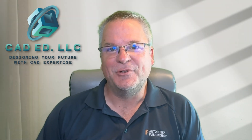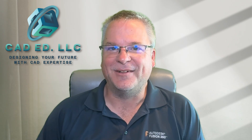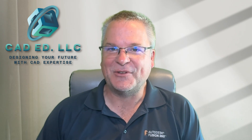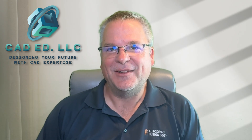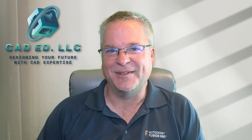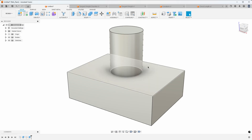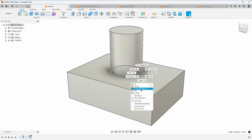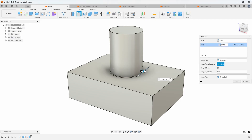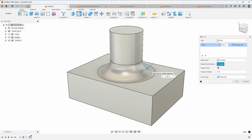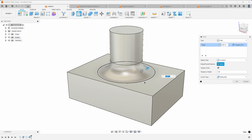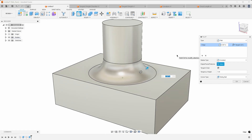The fillet command in Fusion actually has quite a bit of functionality, one of them being tangency weight. In this video I'm going to be talking about the fillet command and all of the options that you have inside it. Typically when you create a fillet you get a nice rounded fillet on an edge, but there are a lot of options in the dialog that we're going to be covering today.